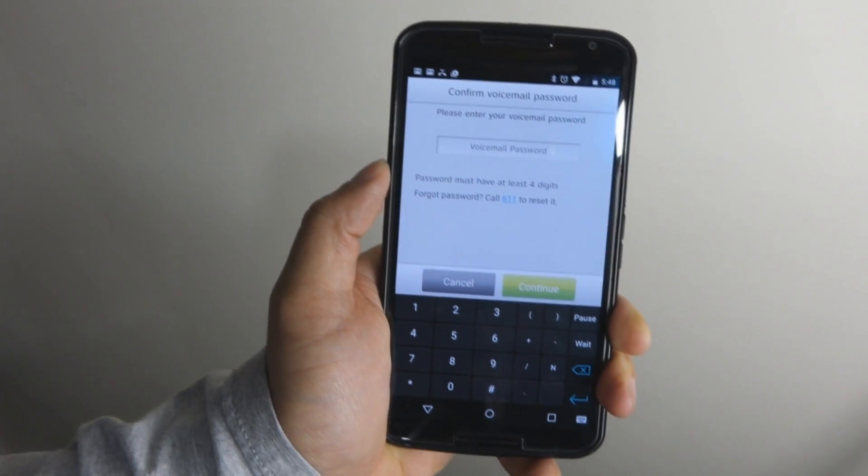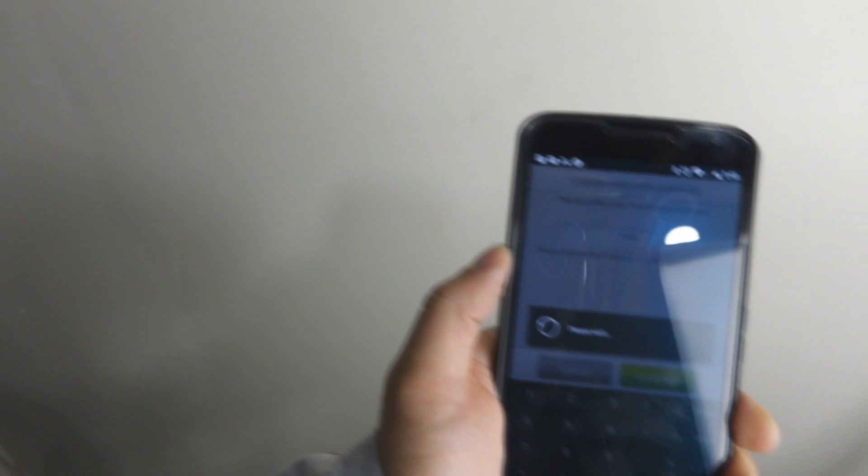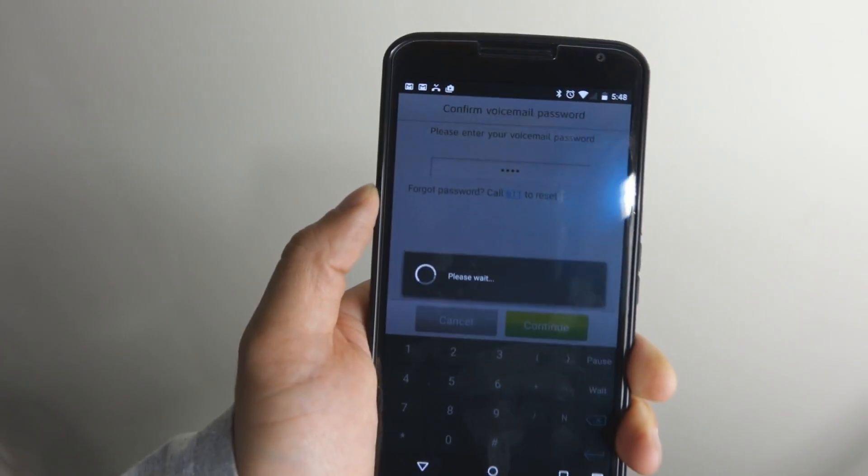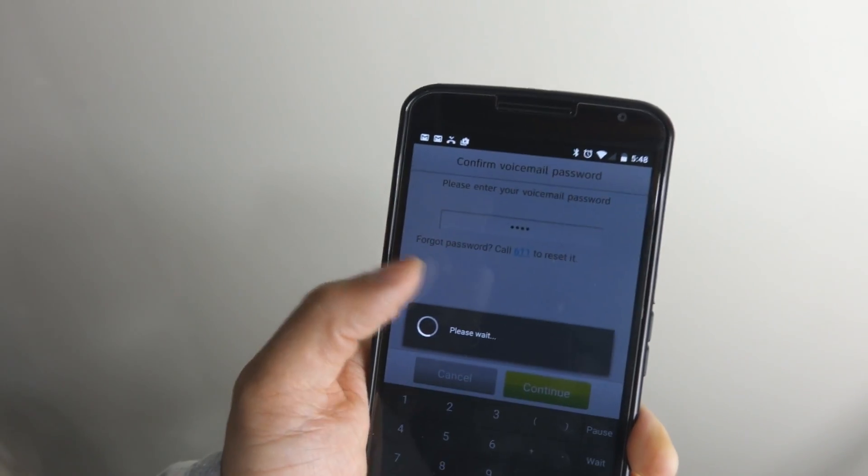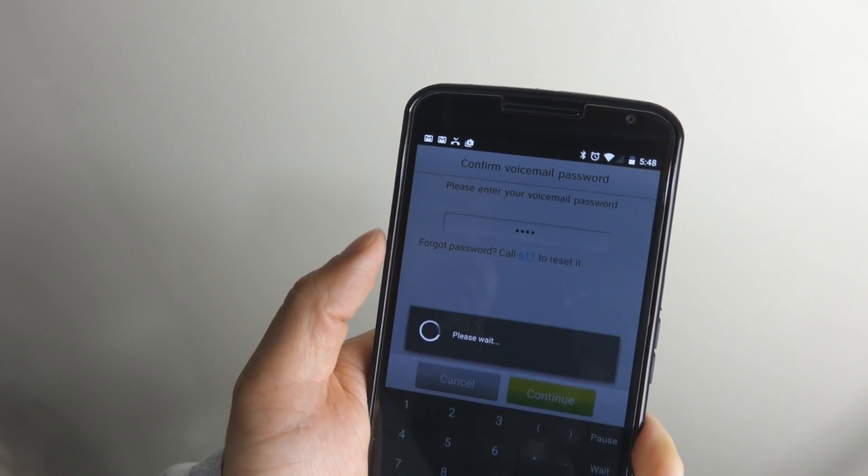Then you'll enter your voicemail password and hit continue. And it'll say please wait.